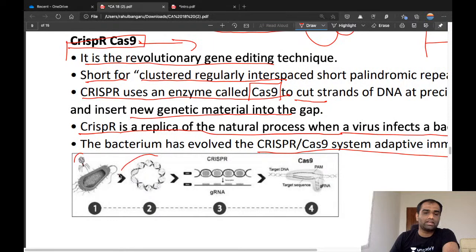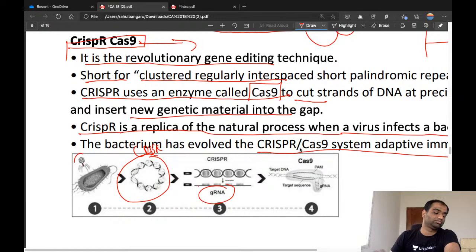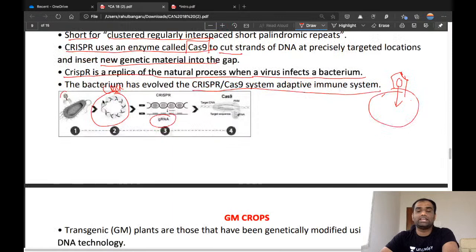After ingestion of the virus, the bacteria's CRISPR system — also called Cas9 — is activated. The double helix structure is used to form guide RNA (gRNA), which is used to target the DNA. By means of targeting the DNA, the defective parts are removed and replaced with corrected versions. This Cas9 delivers the correct DNA sequence.